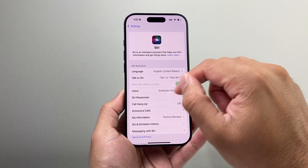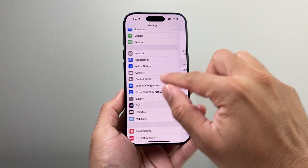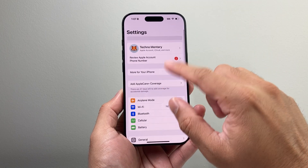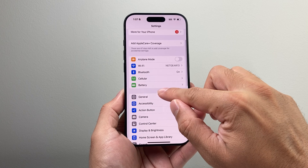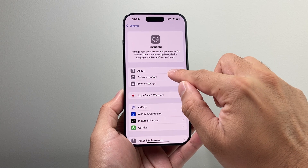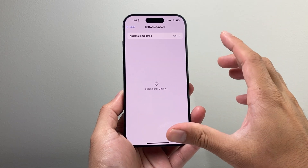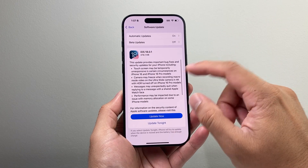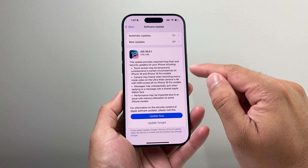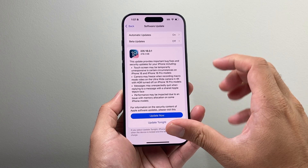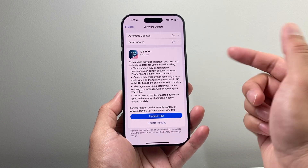The next thing to do, if it's still not working, is go into the main settings, go to General, and do a software update. There are some bug fixes going around for Siri not working and there are some updates out, so go ahead and update your phone as well.